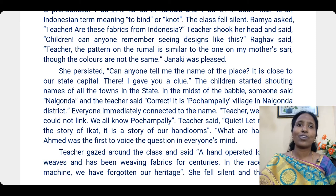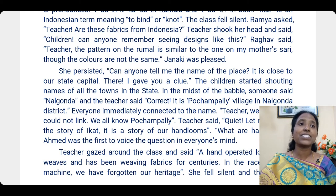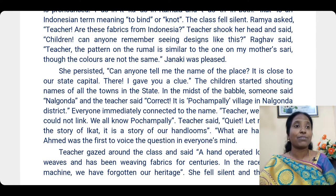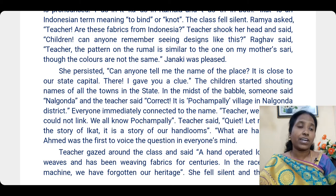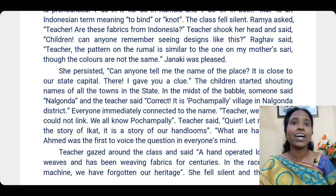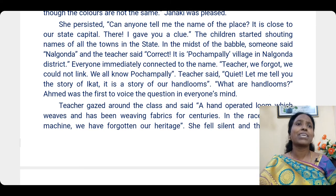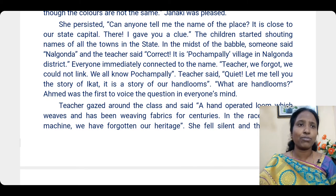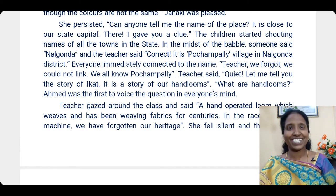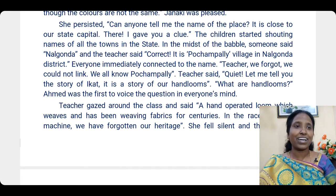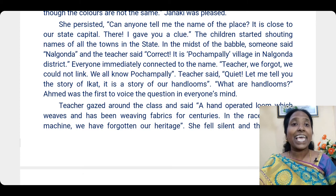The teacher persisted — continued with the same topic — and asked if anyone could tell the name of the place where such designs are made, giving a clue that it is close to the state capital. The children started shouting names of all the towns in the state. In the midst of the babble — confusion of many people talking at once — someone said 'Nalgonda', and the teacher said correct: it is Pochampalli village in Nalgonda district.